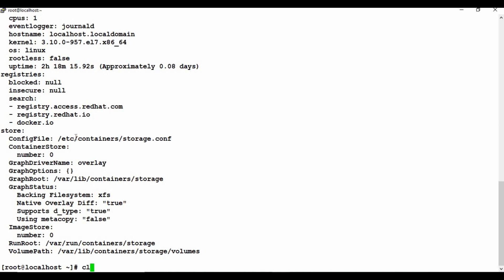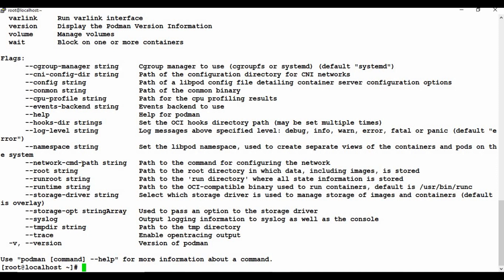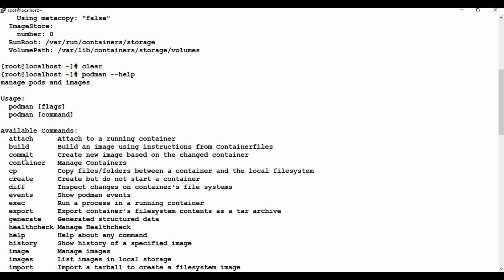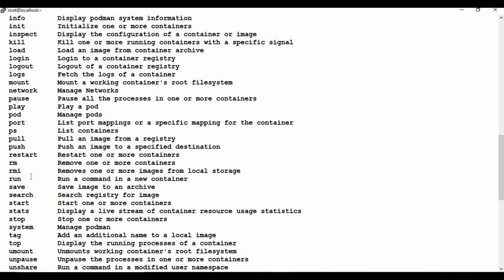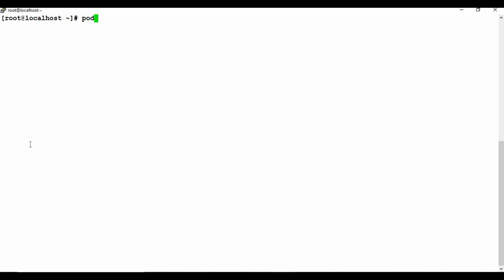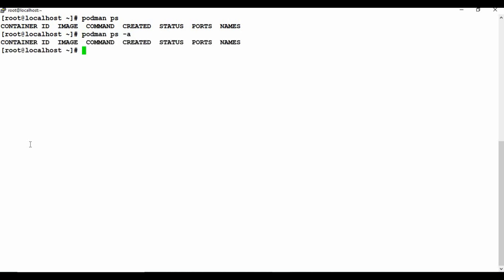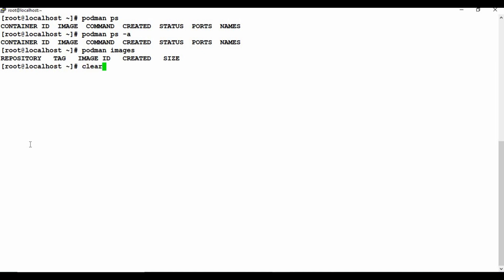The commands are almost similar to Docker. You can run 'podman --help' to get more information on available commands. You can see commands like build, commit, container, cp, create, run, and more. For example, 'podman ps' works just like 'docker ps', and 'podman ps -a' is similar to 'docker ps -a'. Right now we have no running containers and if I run 'podman images' there are no images listed either.